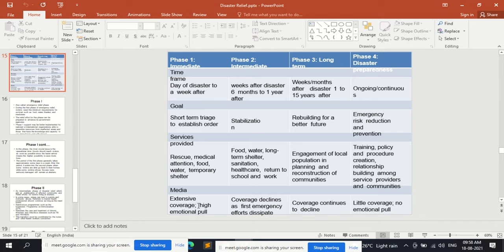Regarding media coverage: phase one — immediately after disaster — has extensive coverage and high emotional pull. Phase two — intermediate — coverage declines as first emergency efforts dissipate. Phase three — long-term — media coverage continues to decline. Phase four — disaster preparedness — has very little or no coverage and no emotional pull in media.